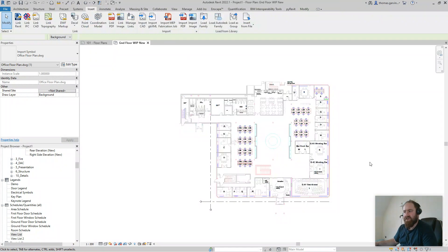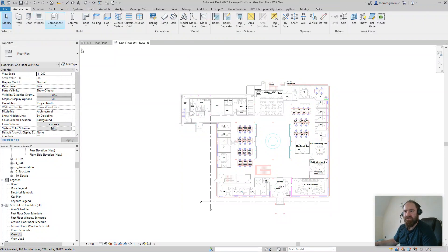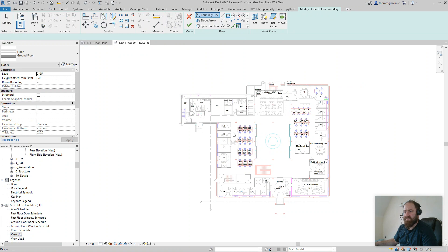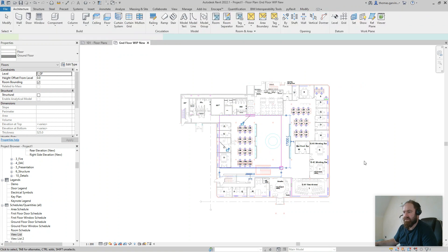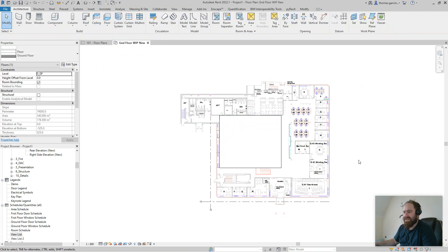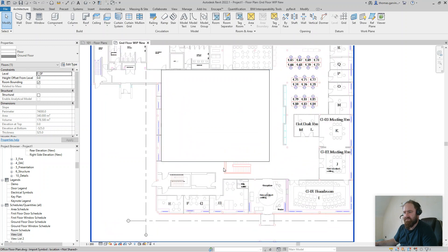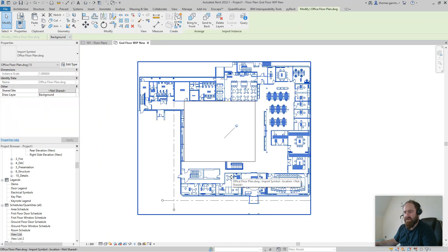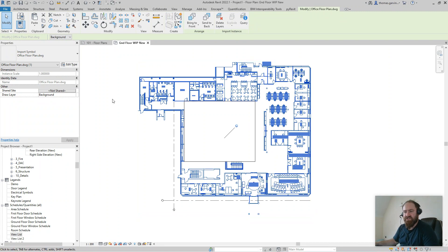Other things we can do with this: if I start drawing on top of this, let's say I want to put in a floor. Let's just put in a rectangular floor there. Now I can't see the AutoCAD file because it's set in the background. If I want that in the foreground so that I can still see it over my floors and walls and so on, just select it and change it here, drawing layer to foreground.